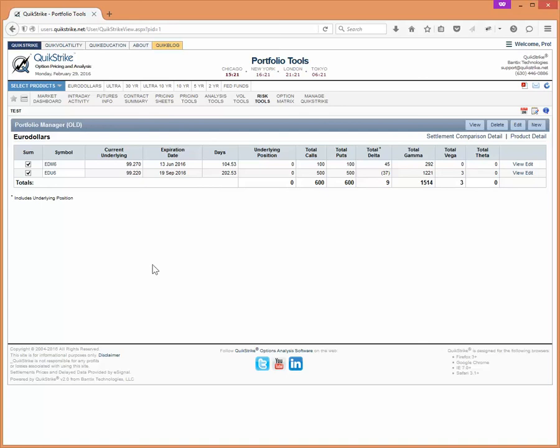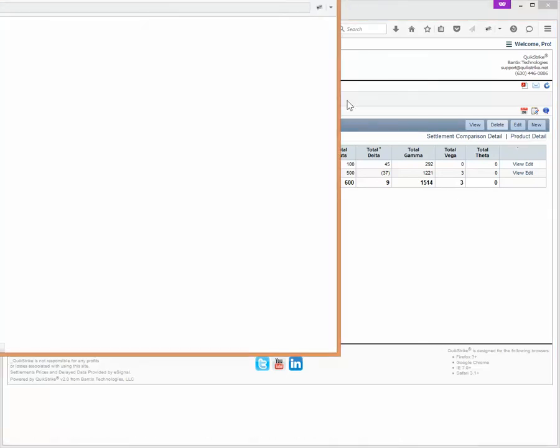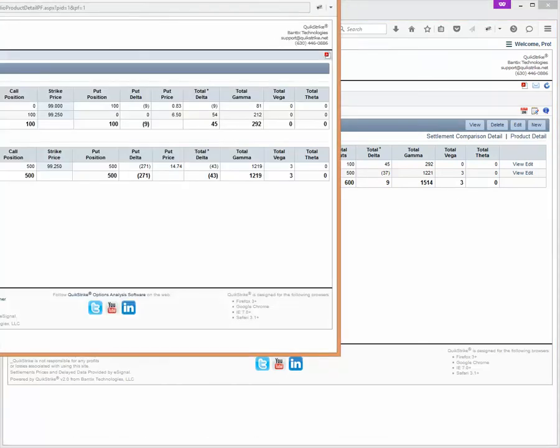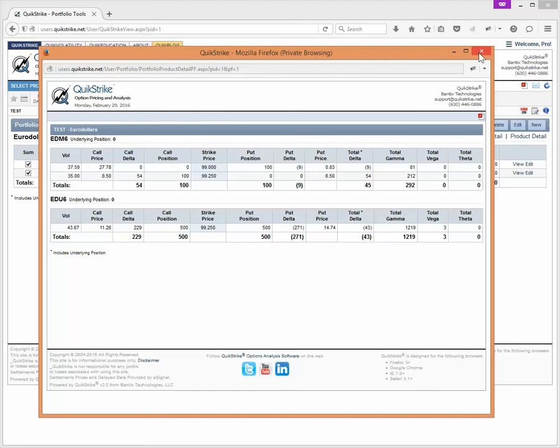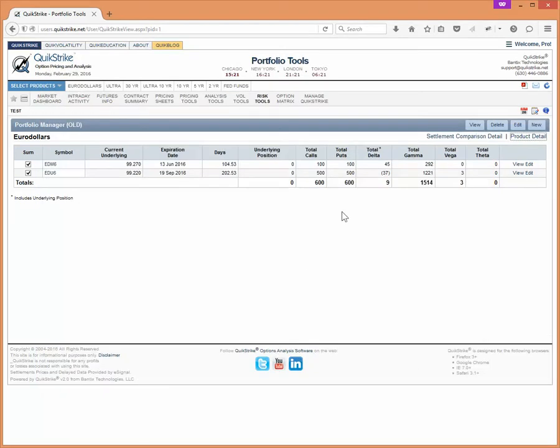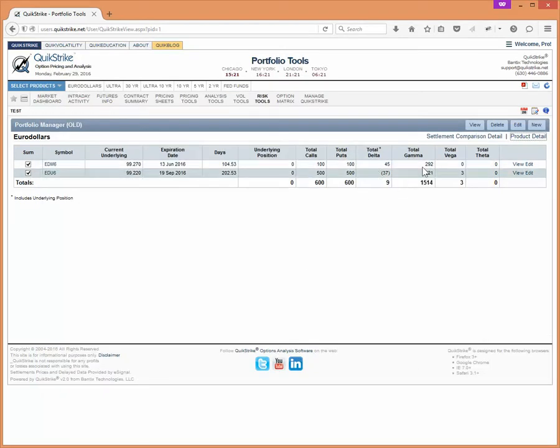This is a nice way of tracking aggregate Greeks. You can see your total positions. You can always see a particular product's detail here. If I click that open, it's going to show both positions in June and September as well as the underlying position that you have here. And it's going to show your total and your total Greeks.